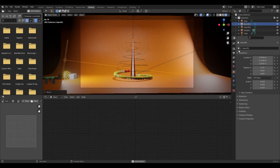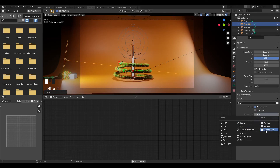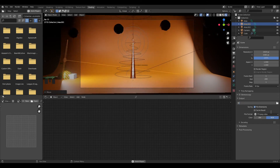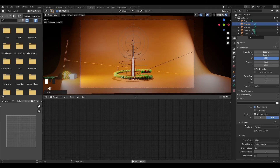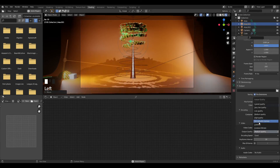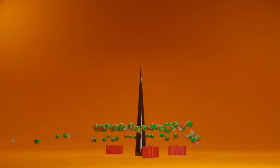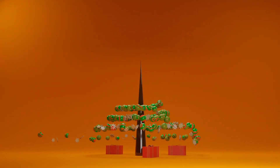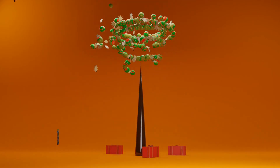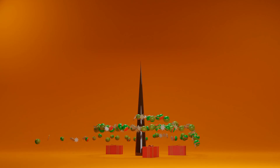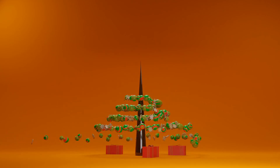To export, go to the Output tab, choose FFmpeg, set your file location, change the encoding to MP4, and set output quality to Perceptually Lossless. Press Ctrl+F12 to start rendering your animation and you'll get the final result. I hope you guys liked this — see you in the next one, don't forget to subscribe and like!